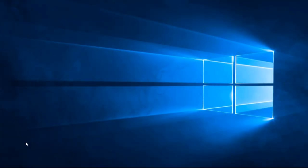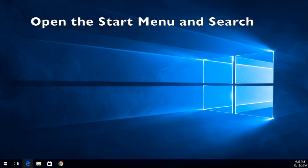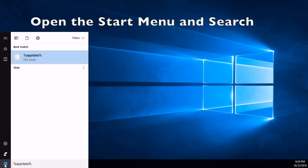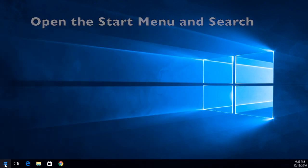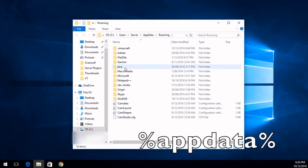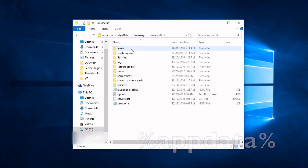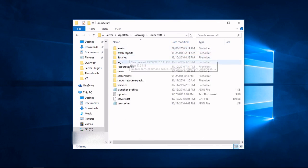First, you will need to open your .minecraft folder. Once it is open, look for the subfolder named logs. Obviously, this is where all of your log files are saved.